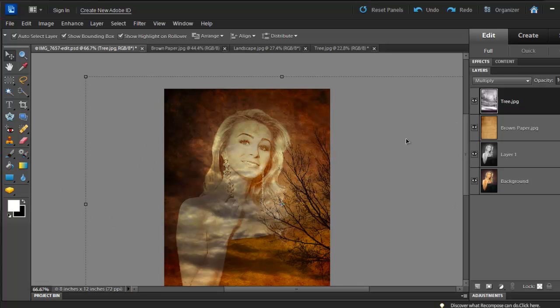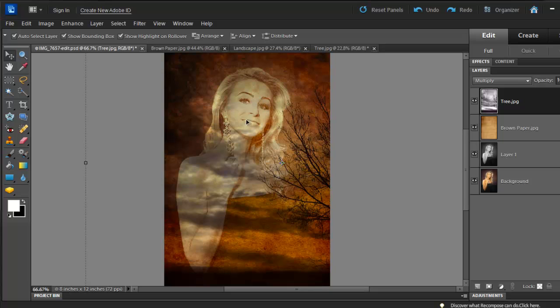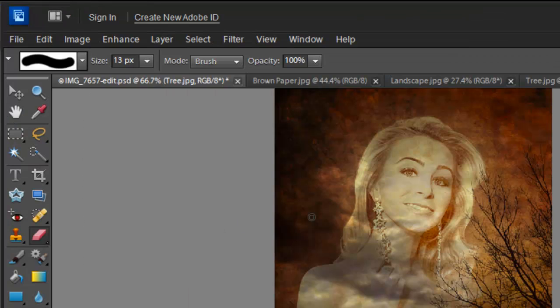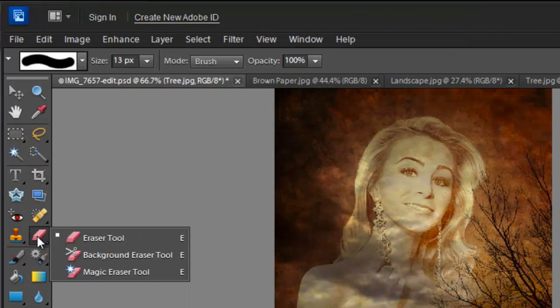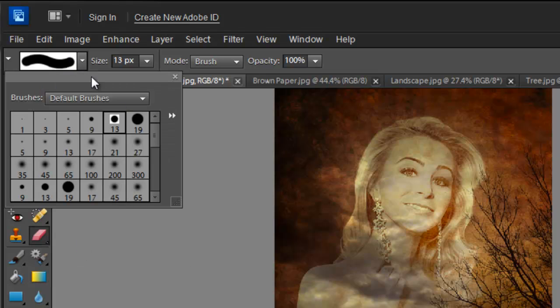There are some parts that I need to erase from this picture. To do that, select the Eraser tool or hit letter E on your keyboard. Now we're going to erase some parts from this picture. Use the Eraser tool to do that and select a soft brush. You can also change the Opacity.